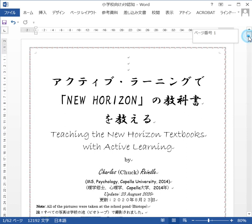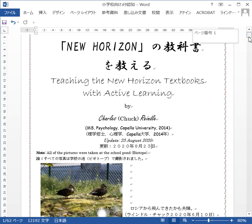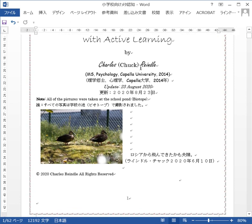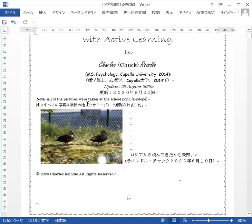I'm going to follow this line by line. My name is Charles Rindle — you can call me Chuck. I have a Master of Science in Psychology from Capella University, 2014. Although not written here, I should note my specialties are educational psychology and child and adolescent development, with Japanese students as my target population.